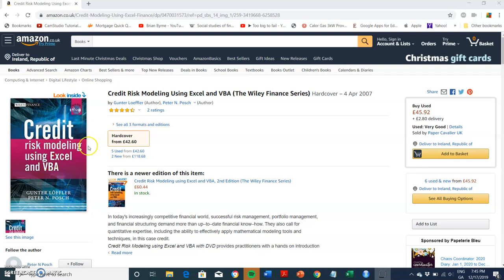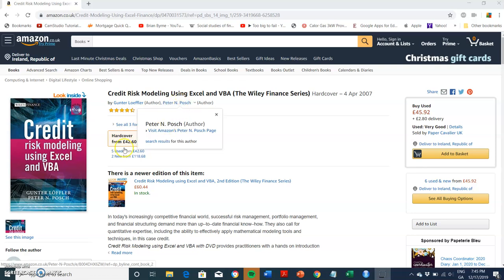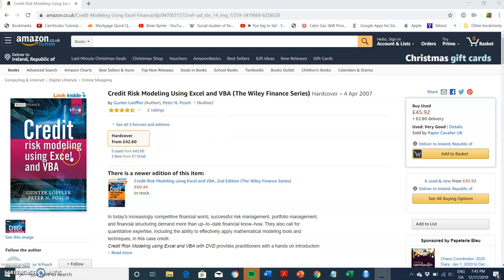In this video, I'm going to take a look at credit risk modeling. I'm going to use material from chapter one of Löffler and Posch. This is a very good book. It has a lot of VBA code. I won't share the VBA code that's in this textbook for obvious reasons.